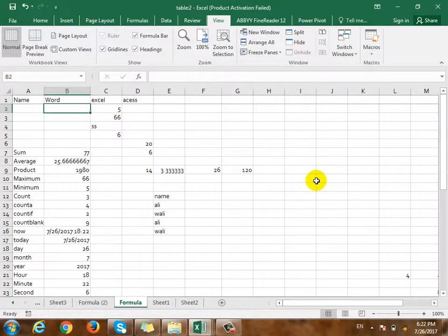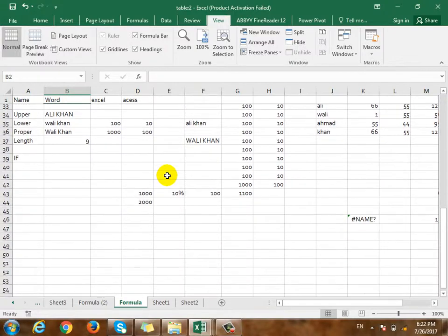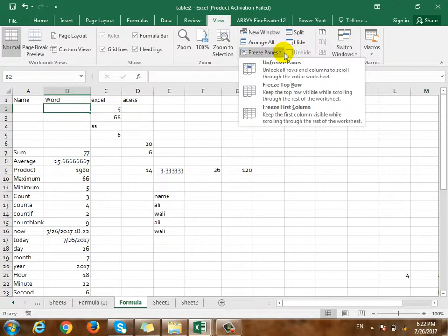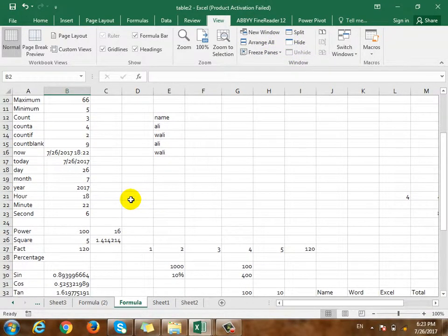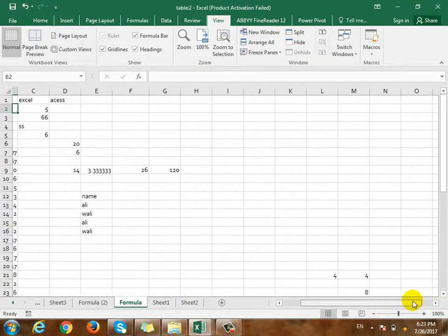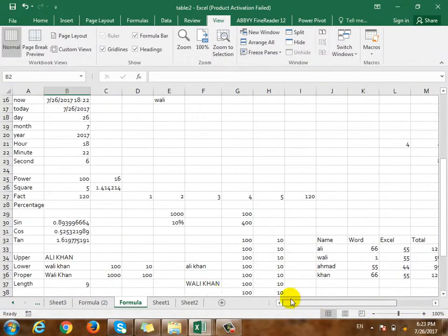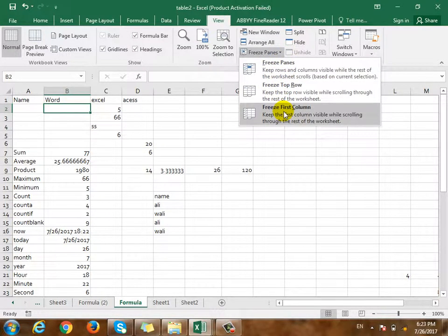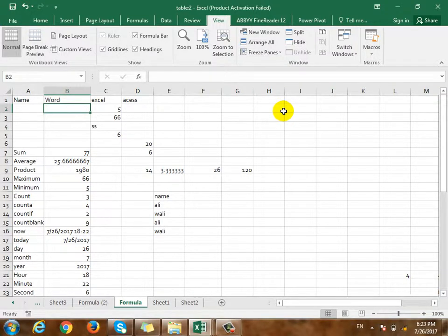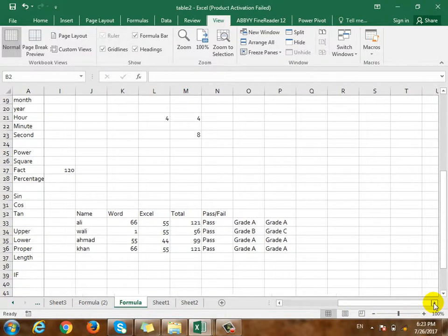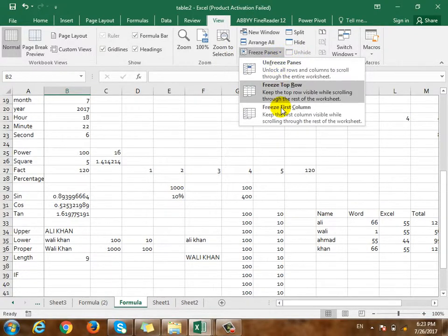If you want to freeze, it will freeze. You want to freeze — for example, if you want to freeze, you will do it. If you want to freeze, it will freeze the first column. When you want to freeze, you will see the screen. Then freeze — look at that. You will not freeze — unfreeze.